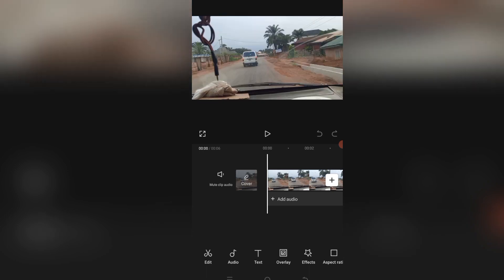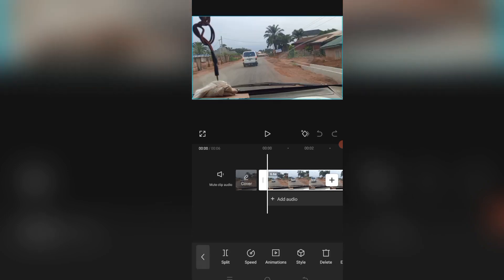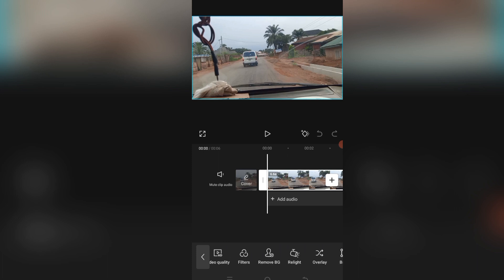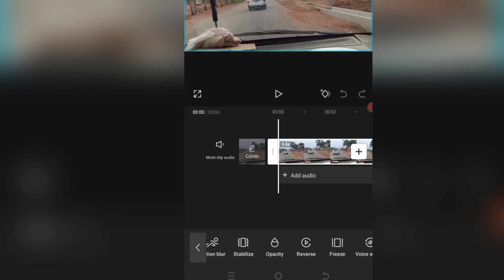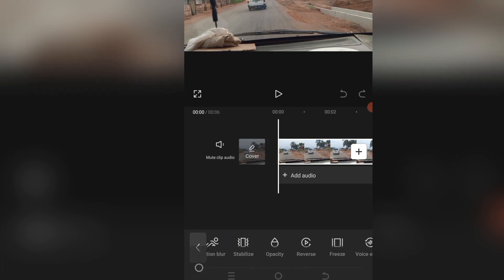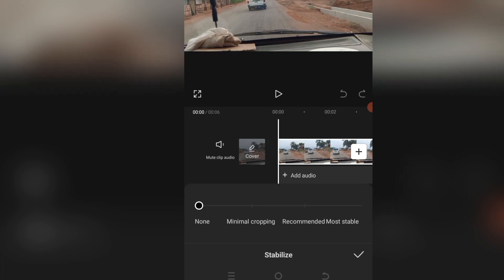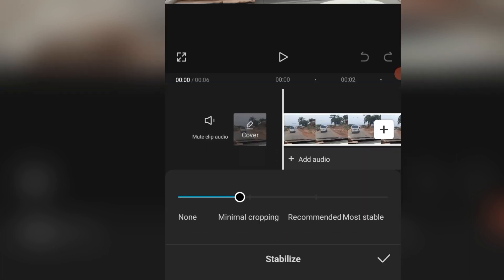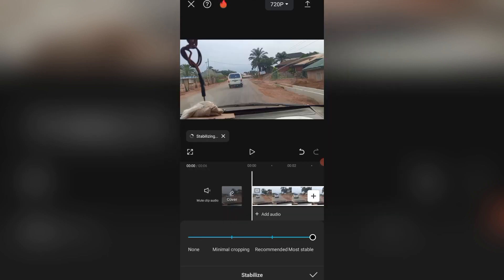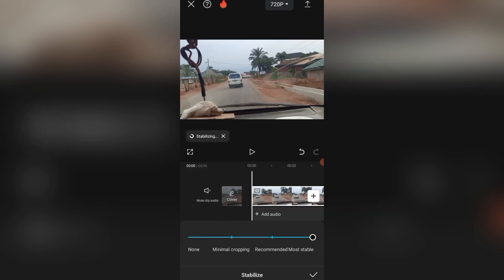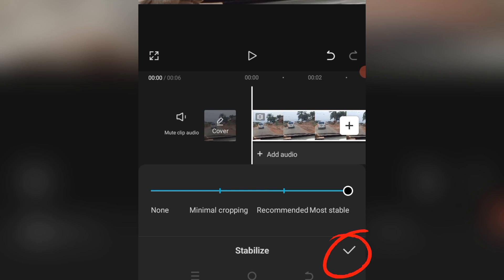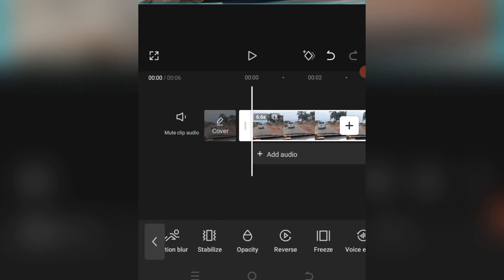All you need to do is tap on the video first, then come down here where these tools are and select Stabilize. Tap on it and drag it down to Recommended or Most Stable. As you can see, it's done — tap on the checkmark.